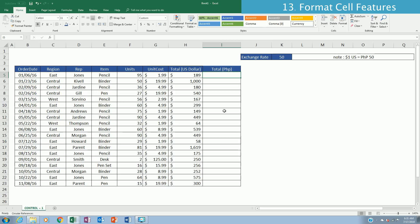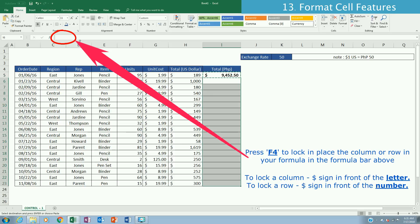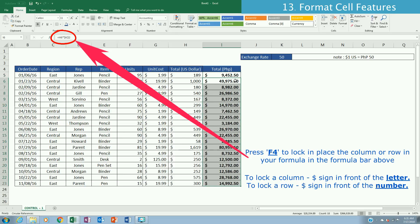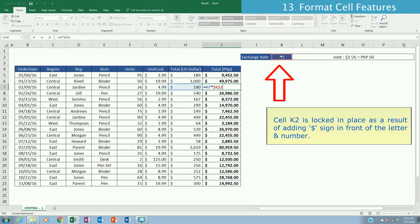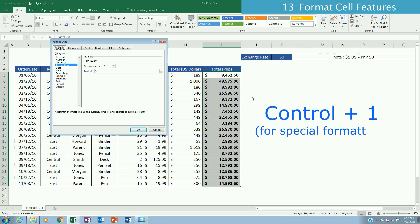There are situations where you need to convert to other currencies. To convert to Philippine Peso with an exchange rate of 50, write a formula multiplying the value by the exchange rate cell, and fix that cell reference with a dollar sign so that when copying the formula down it always references K2 rather than shifting down. The values are now converted but still show a dollar sign symbol.